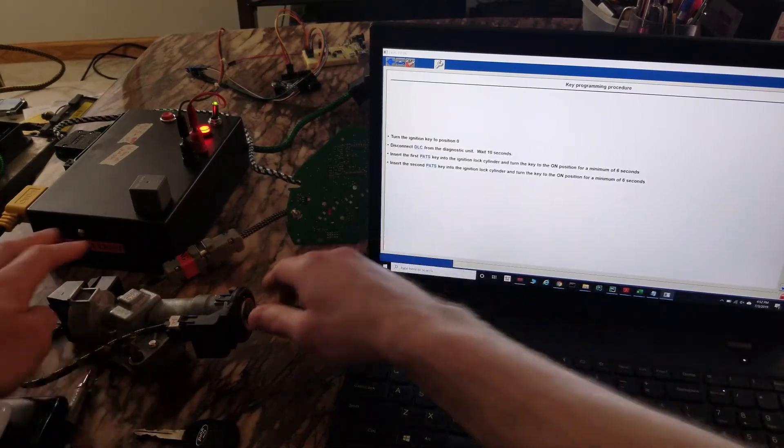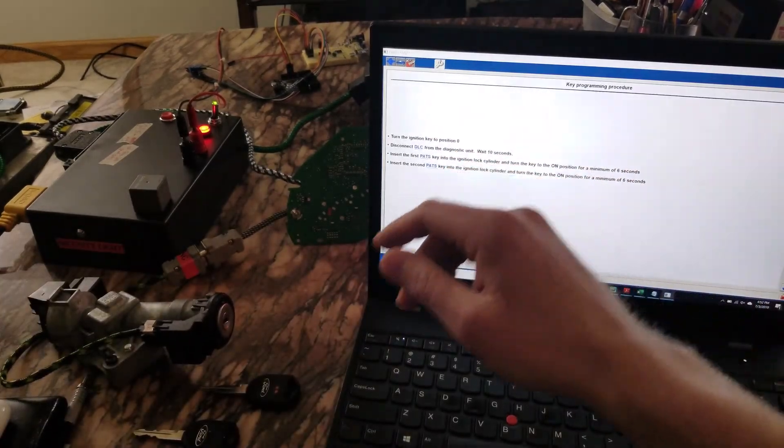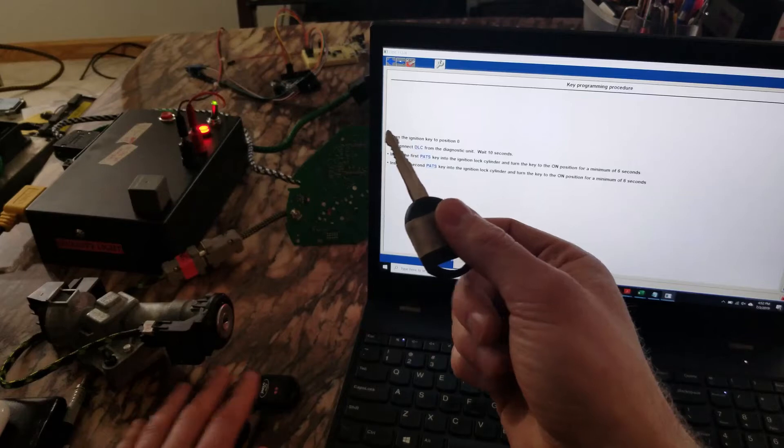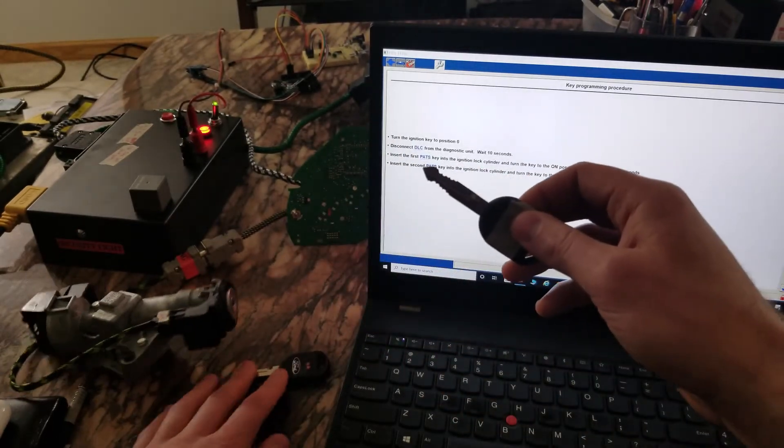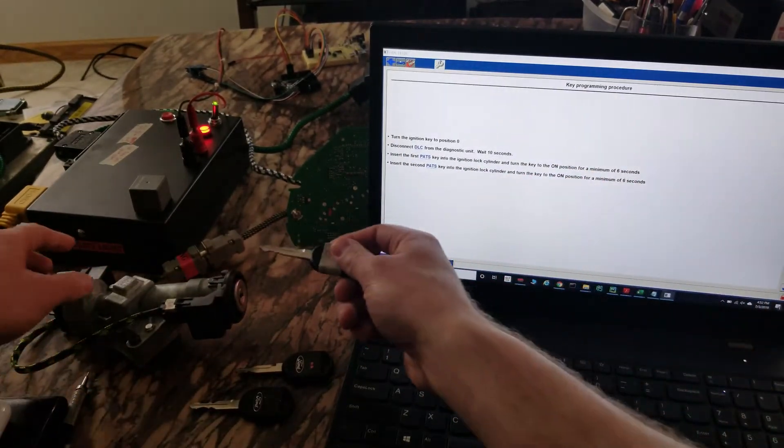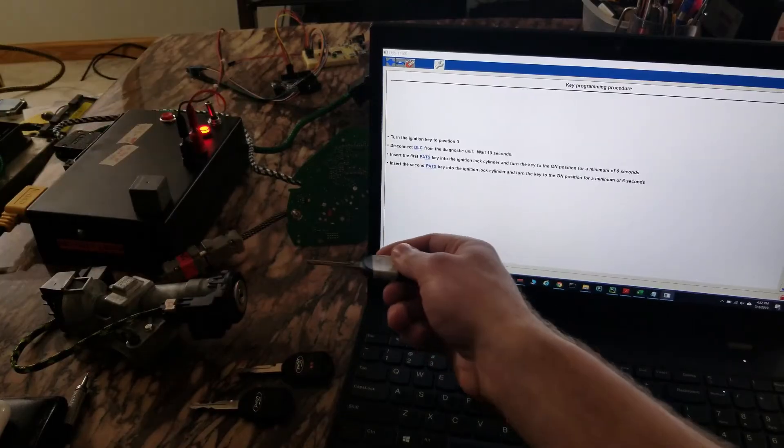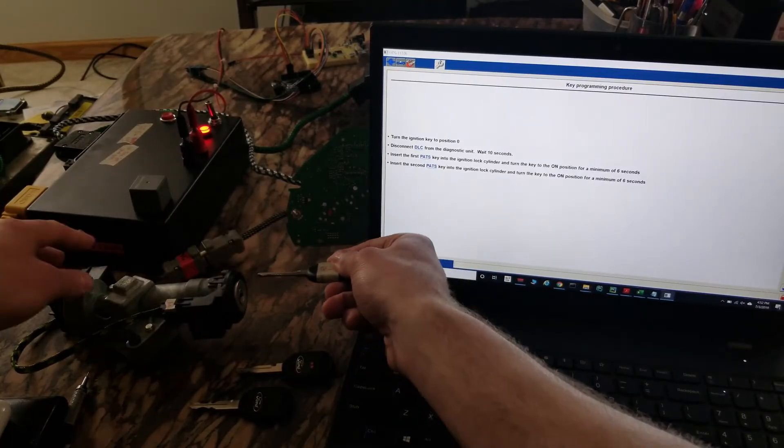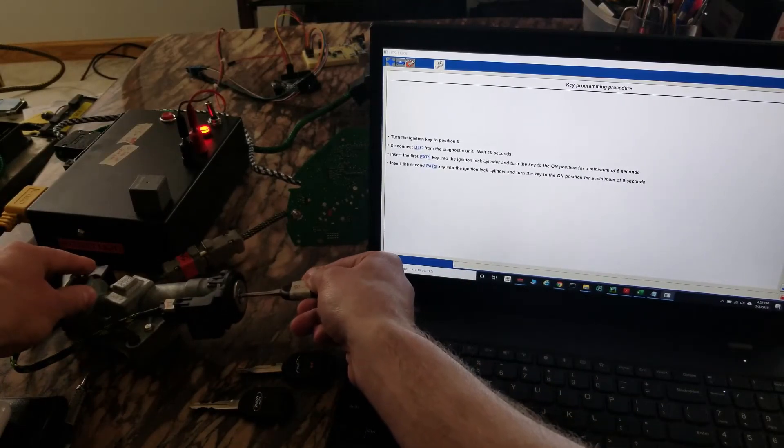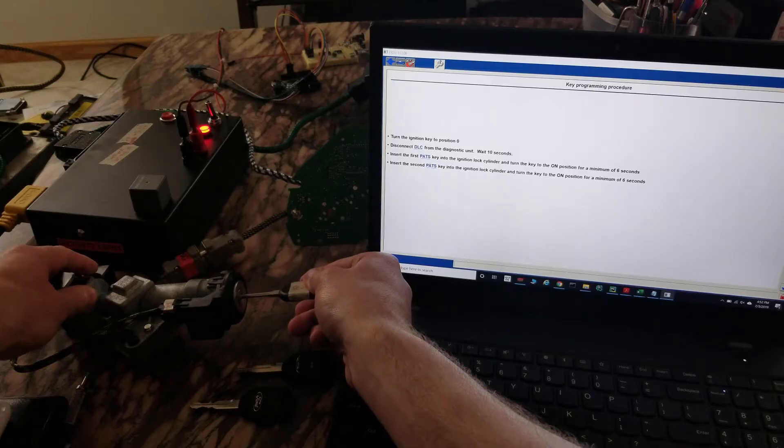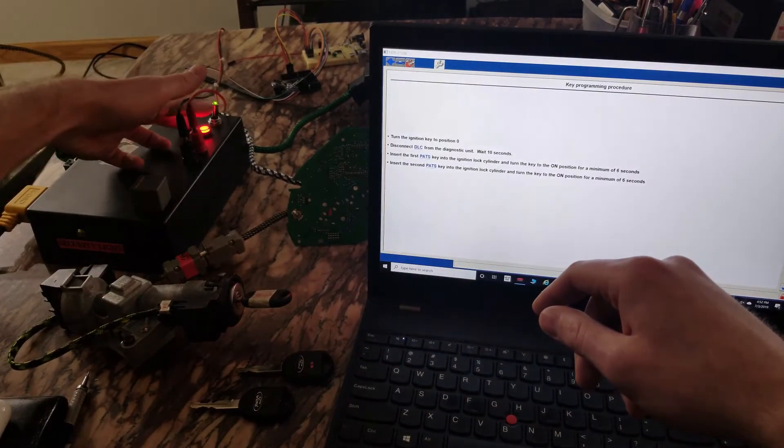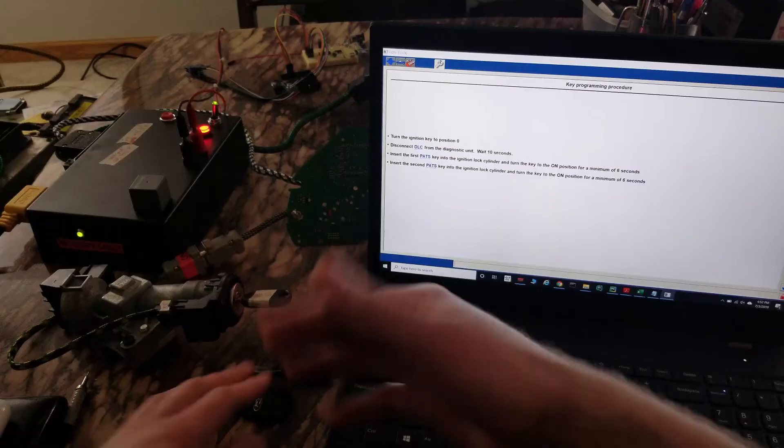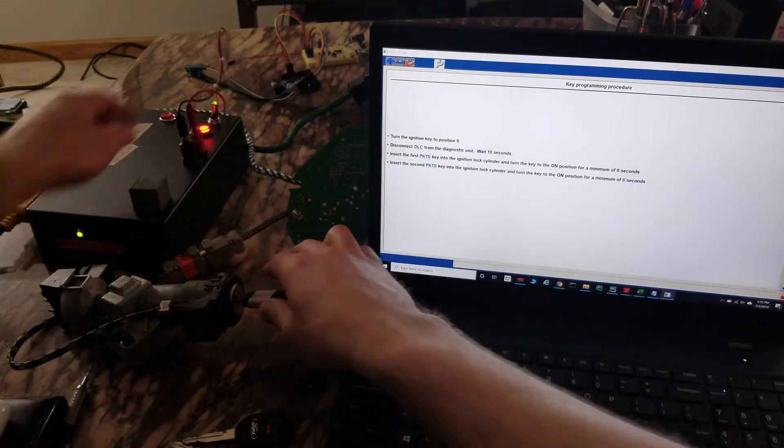And we can even program a third one, so I'm gonna take key number three. Let's see if I can get this all in frame. Key off. It may or may not learn this one right now. I'm hoping it doesn't so it flashes rapidly. Yep, okay, so it flashes rapidly. This one obviously isn't learned.